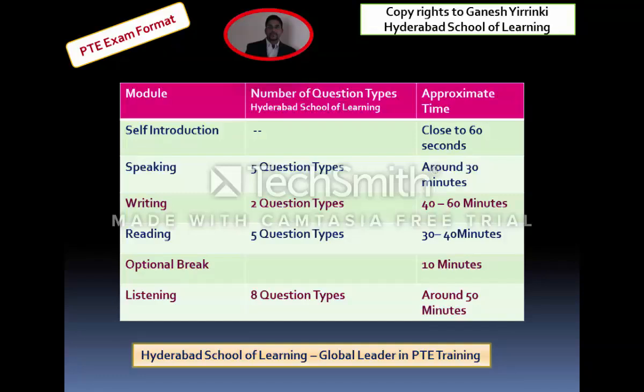Once you are done with Speaking, we have Writing, which has only two question types. The time allocated for the entire Writing module could be around 40 to 60 minutes — more questions means more time, and fewer questions means less time.